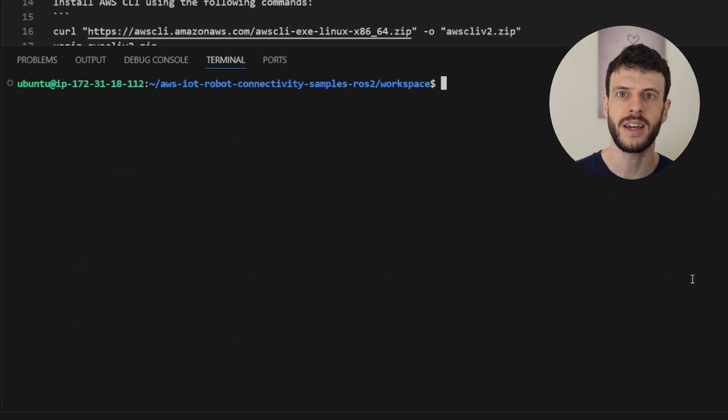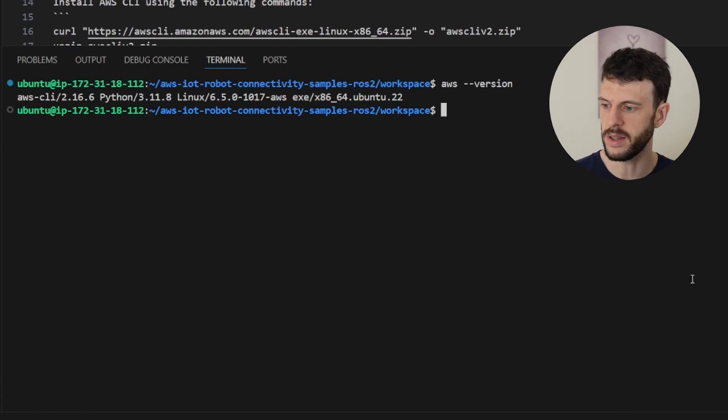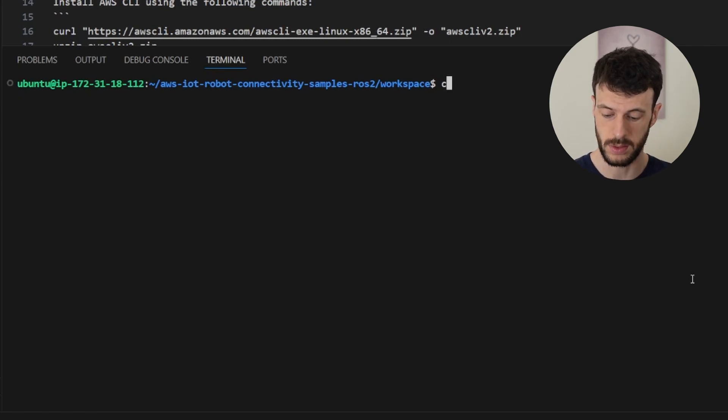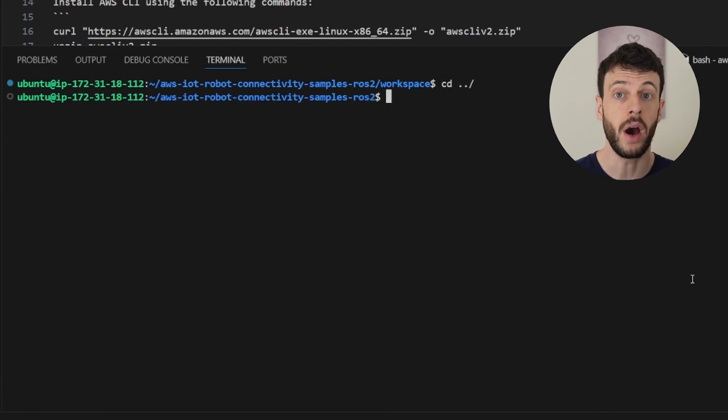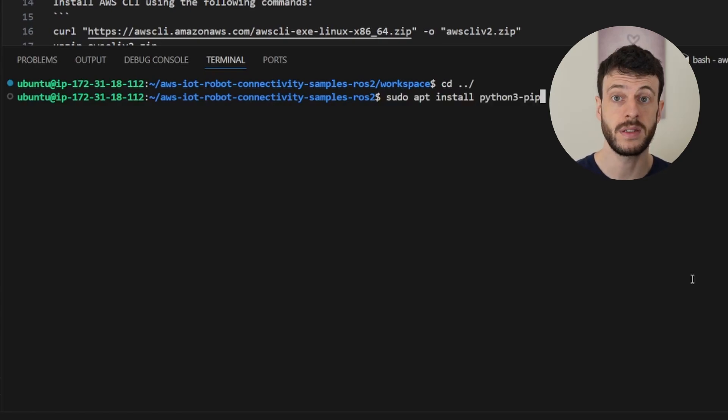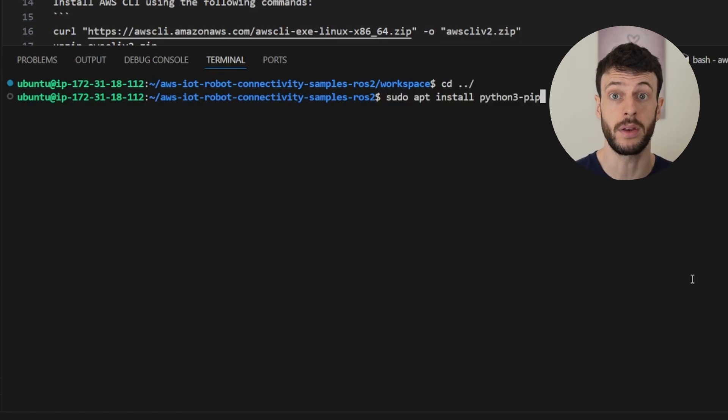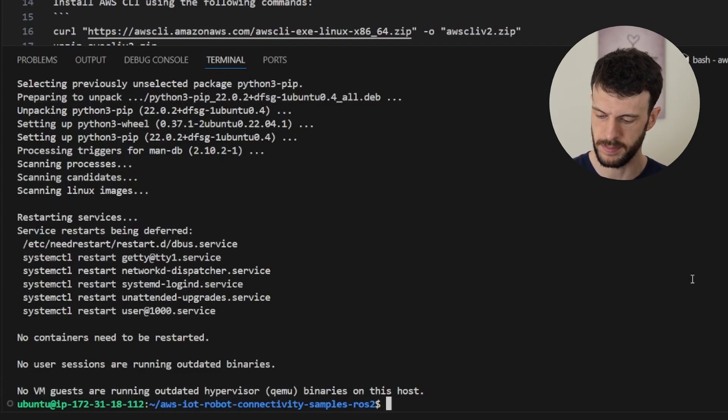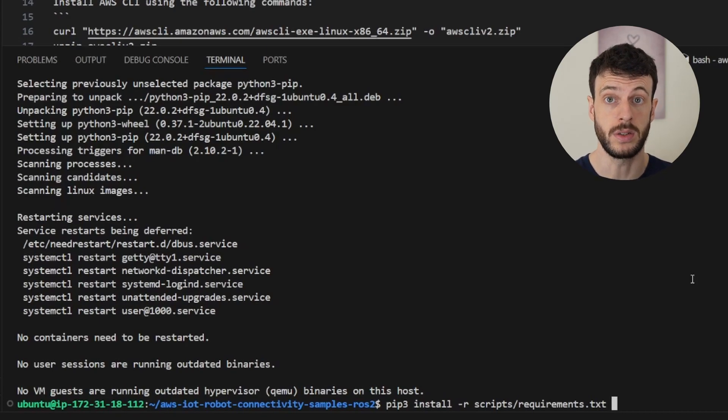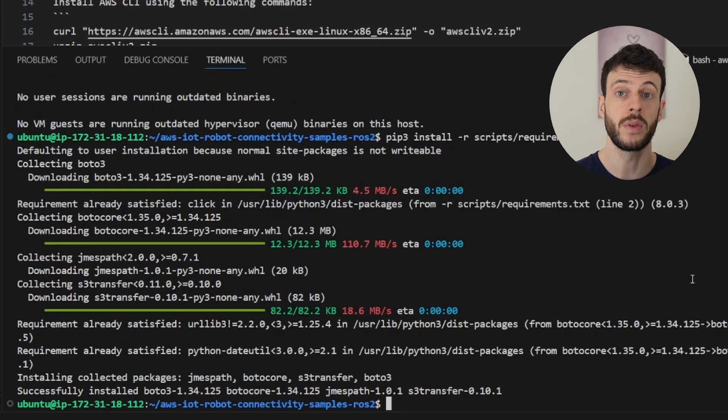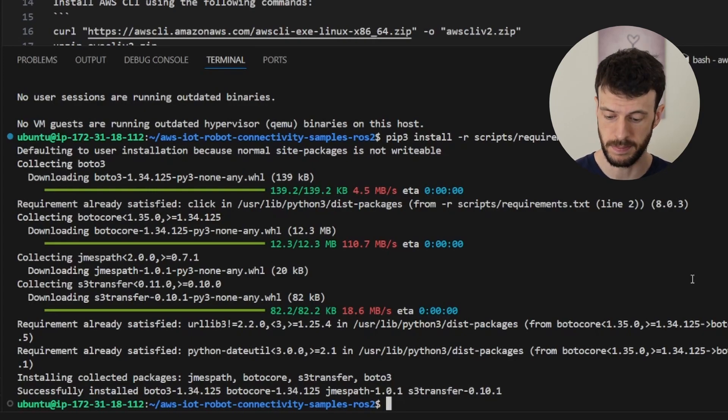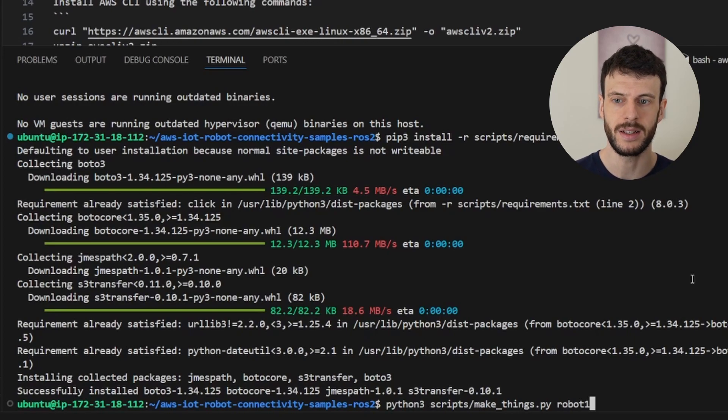I can check AWS is installed by doing aws version. And I can see the correct version number here. With that installed, I want to make sure I have the Python dependencies installed. So I'm going to go up one folder from the workspace, and then use pip to install all the dependencies. First, I make sure pip is installed by apt installing python3-pip. Then I can install all the requirements in the requirements file using pip install -r scripts requirements.txt. With those installed, I can run a helper script that helps me to create a number of things. I can do python3 scripts make-things and then name all the robots that I want to create.